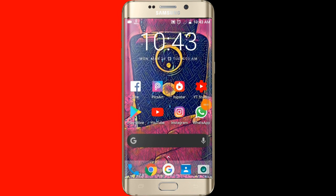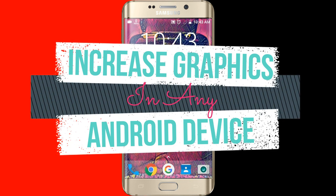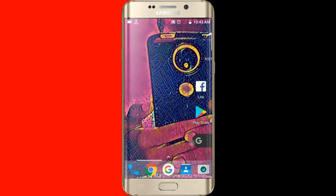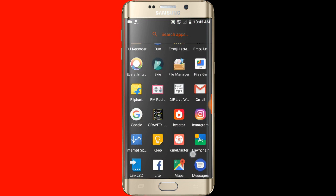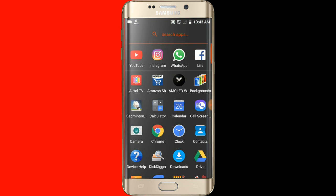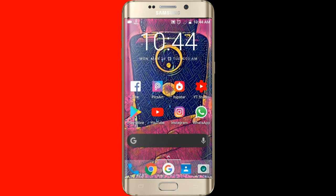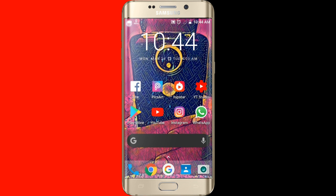Hey guys, this is Rishikesh Barkade from Repixel Technology YouTube channel, and I am back with another video. Today I will be showing you guys how you can increase the graphics of any Android device. I already made a video on this trick on my YouTube channel back in 2015, but not a lot of people saw that video, so I decided to make it again with complete information.